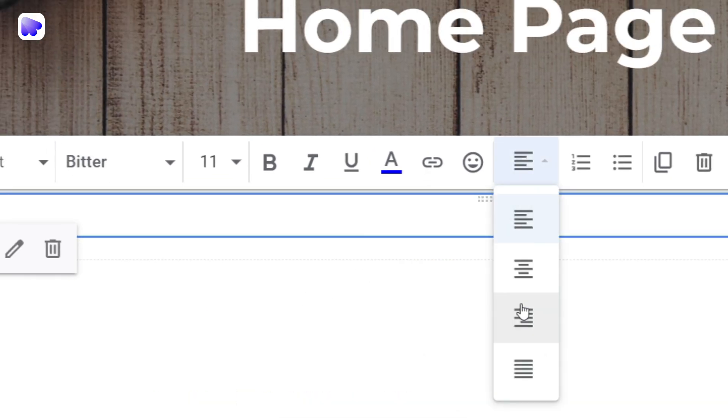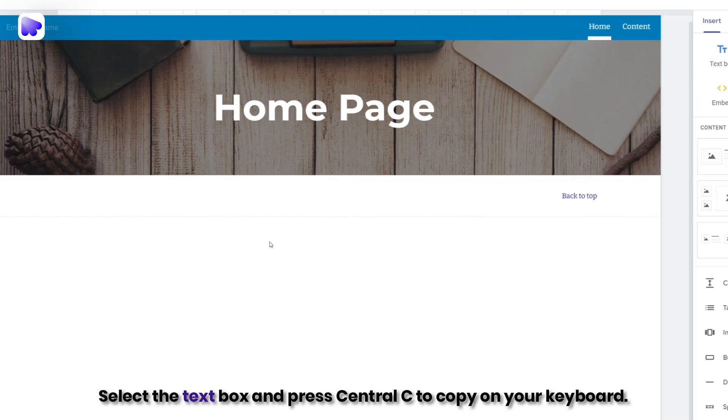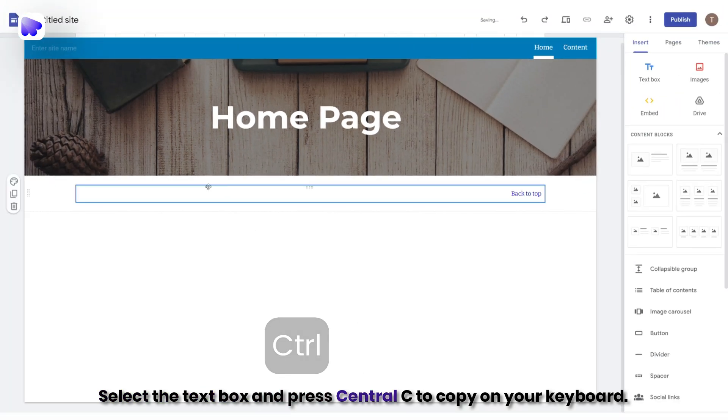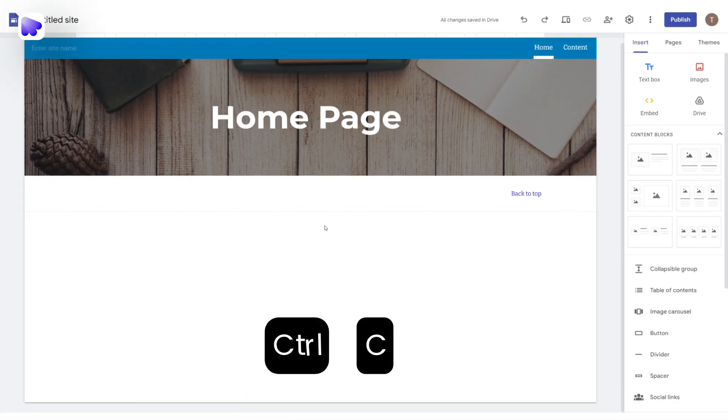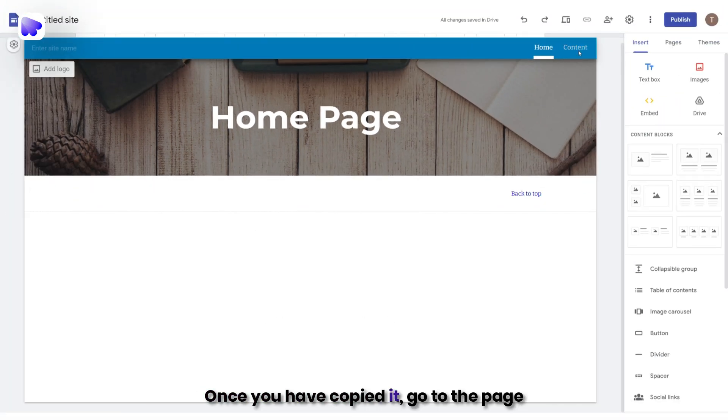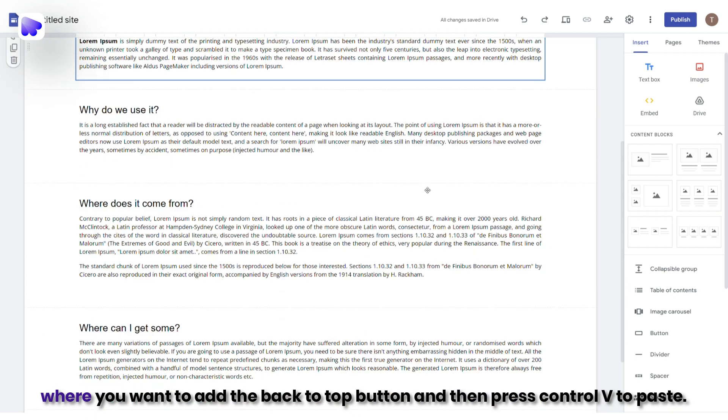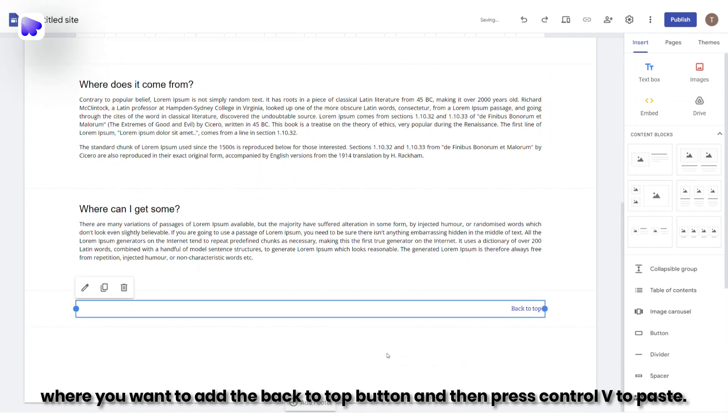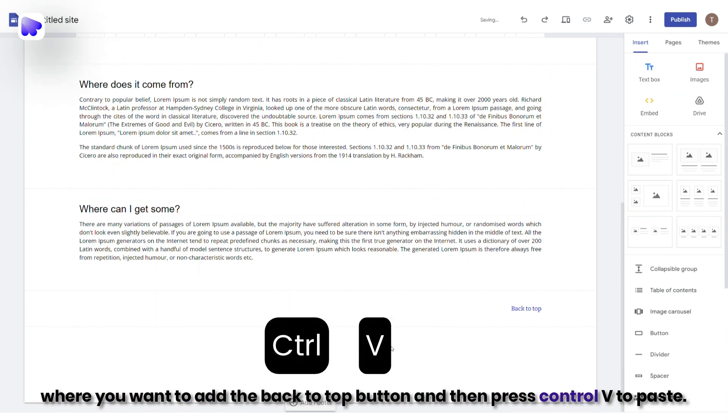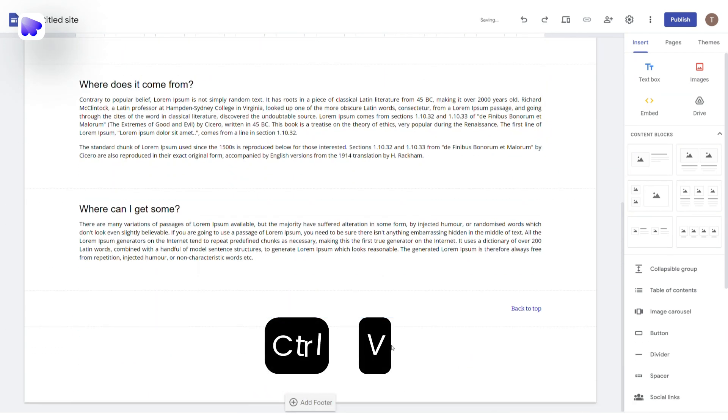Now comes the important part. Select the text box and press Ctrl-C to copy on your keyboard. Once you have copied it, go to the page where you want to add the back-to-top button, and then press Ctrl-V to paste.